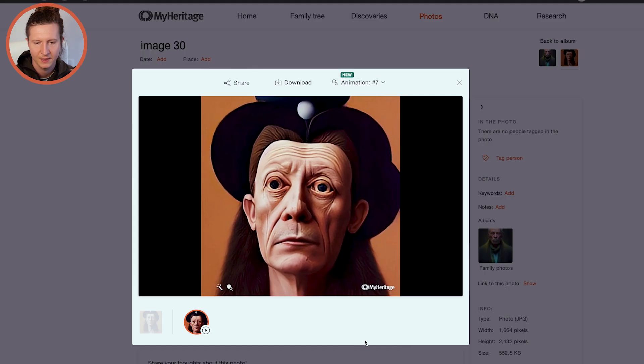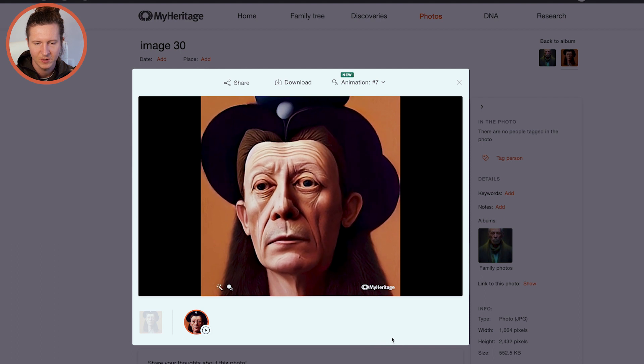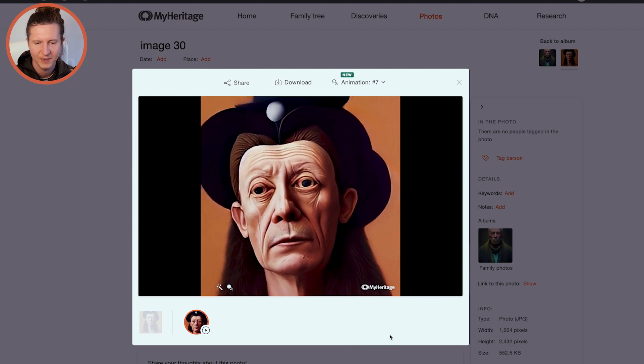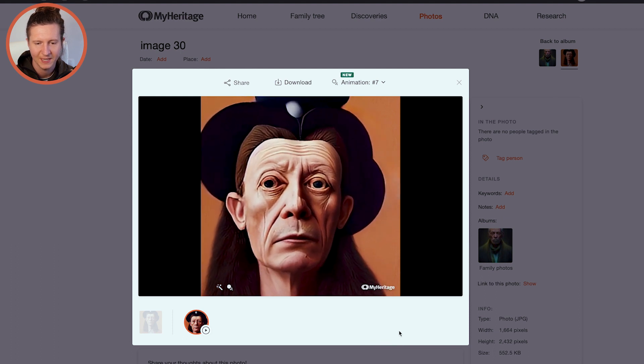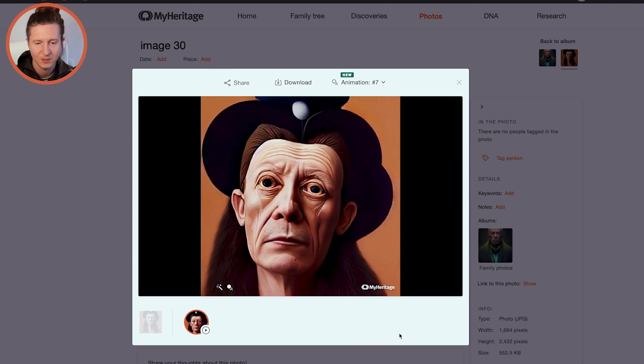Wait patiently for it to load — have a sip of coffee. And there we go: you have a new animated AI art photo. It's as simple as that.